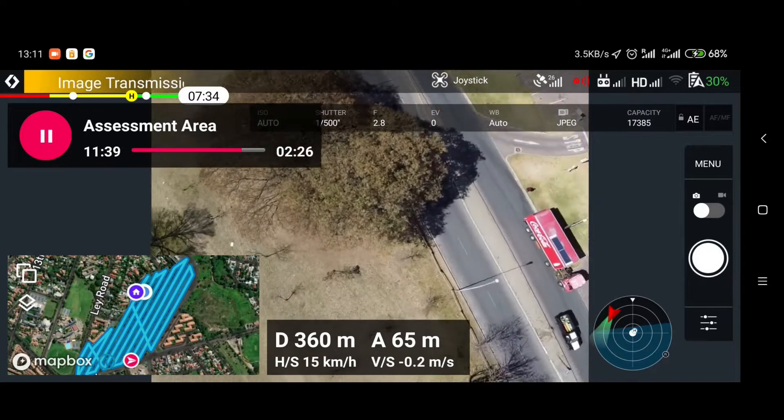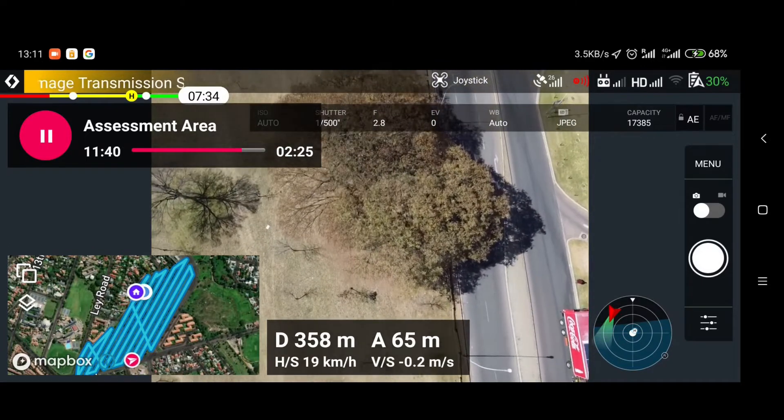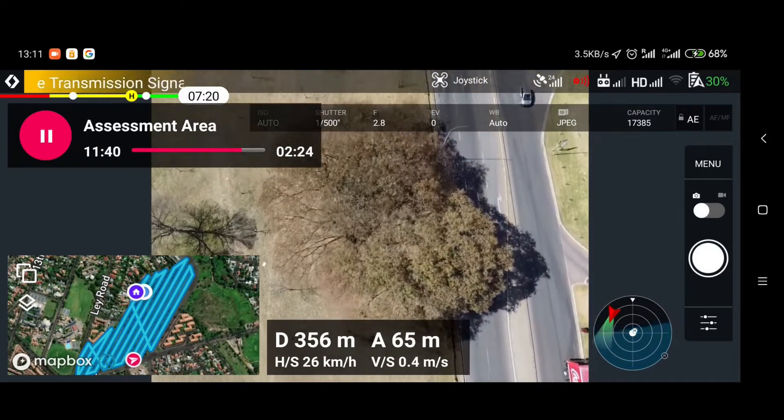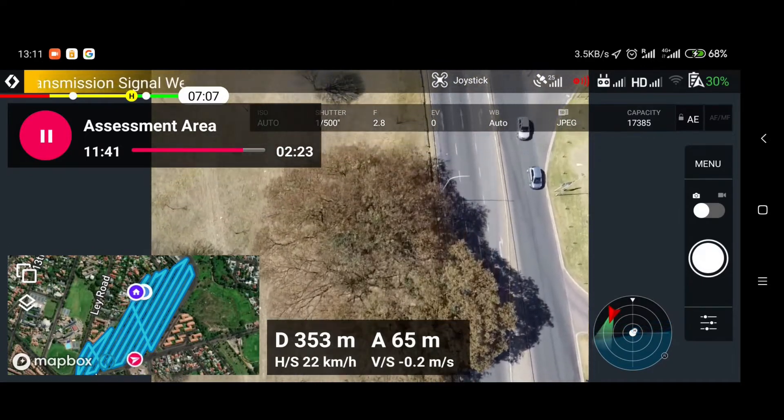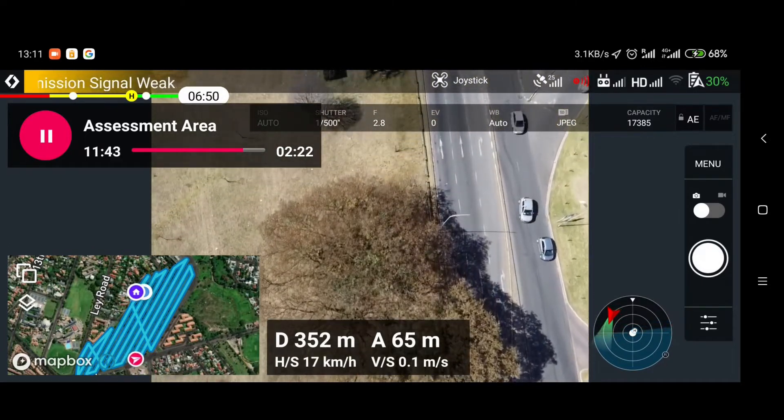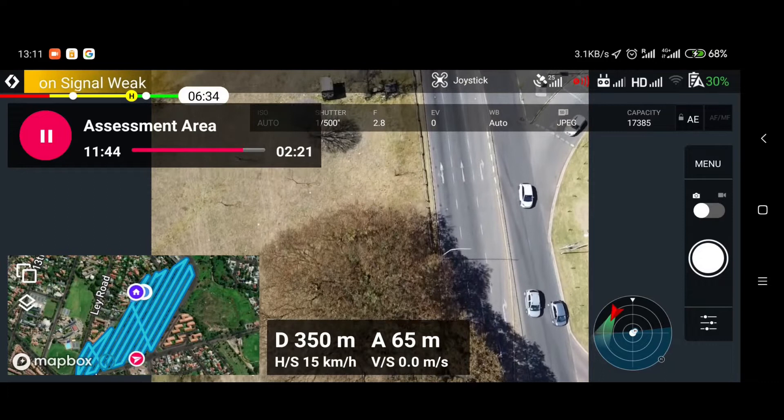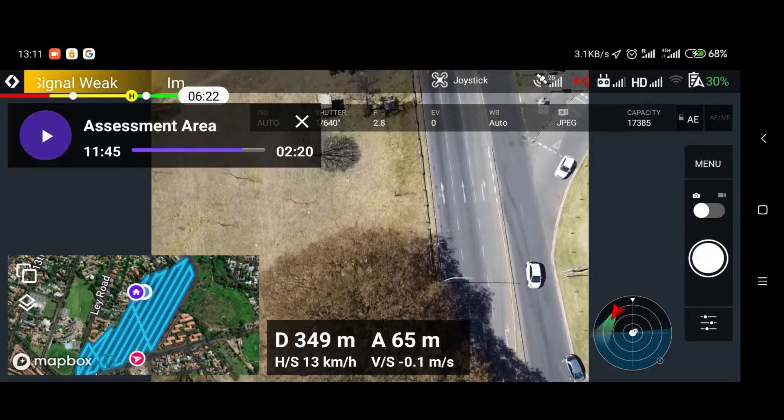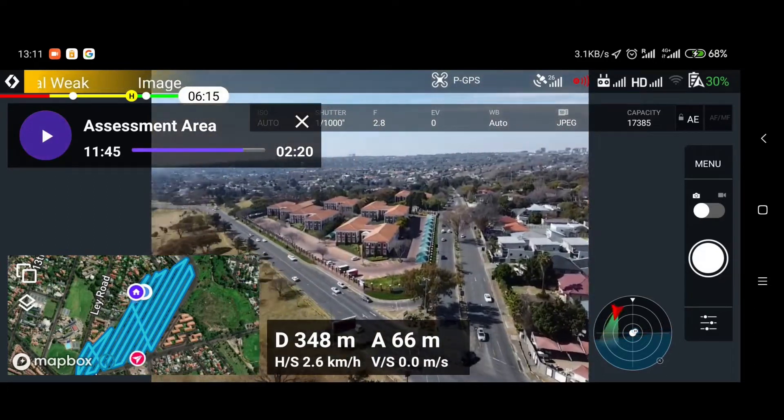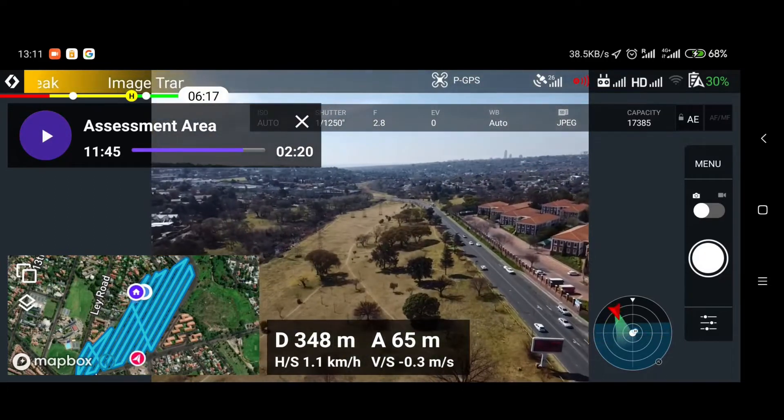All right. So I'm on 30%. So I'm actually going to bring it back and swap batteries. So let's pause this. Mission stopped. Let's bring it home quickly.